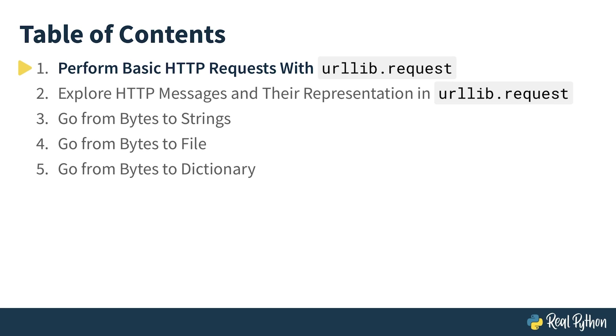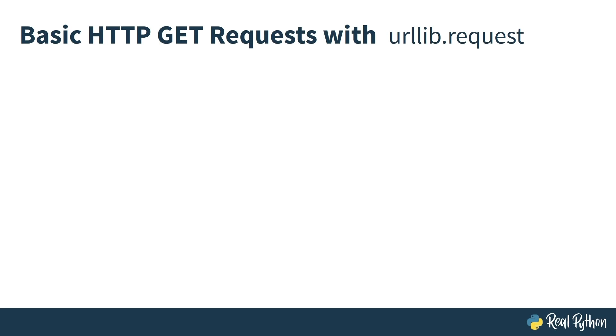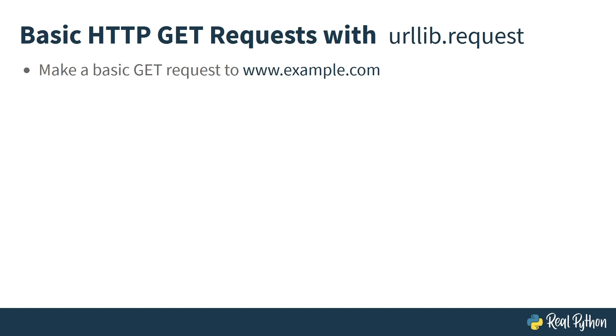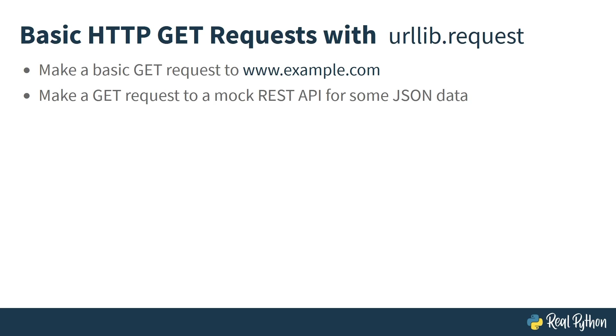In this lesson, you'll learn how to perform basic HTTP requests with urllib.request. Before diving deep into what an HTTP request is and how it works, you can start by making a basic GET request to a sample URL. In this case, you will make a request to example.com. You will also make a GET request to a mock REST API, such as JSON Placeholder, for some JSON data.